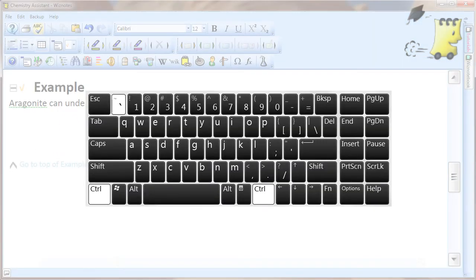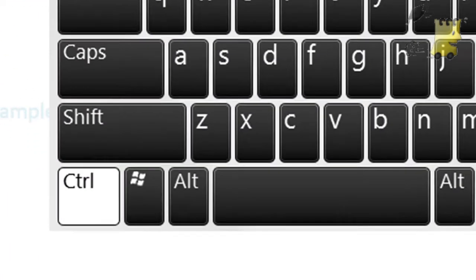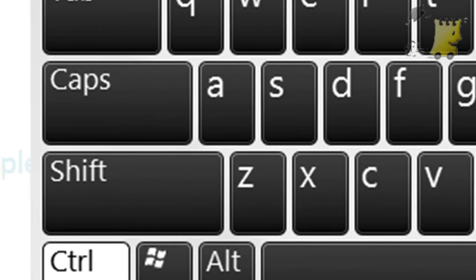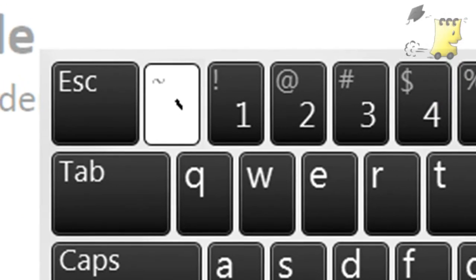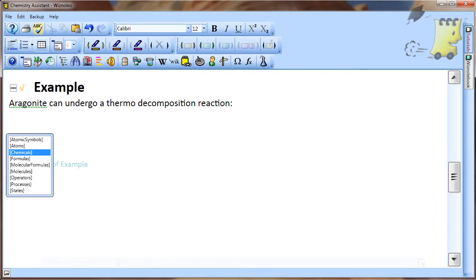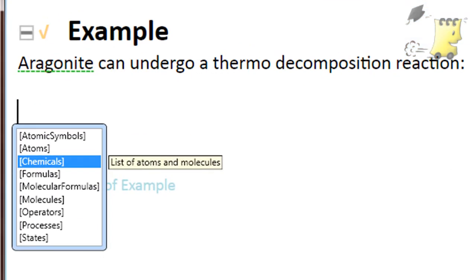You can write chemical names quickly and accurately by first pressing down the Ctrl key and then pressing the top left key on the keyboard. This will cause a choice of lists to appear. In order to write the name of a chemical, select the option chemicals in square brackets.